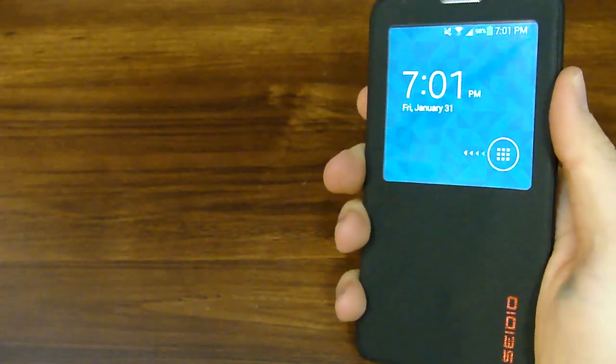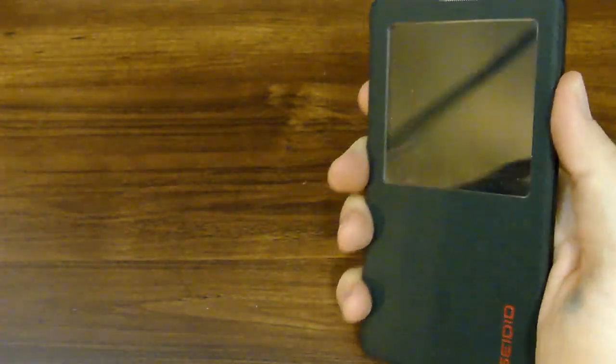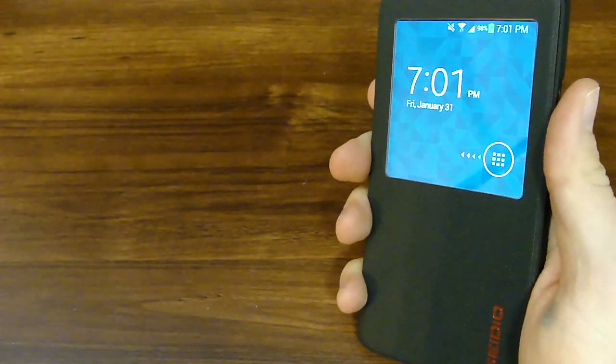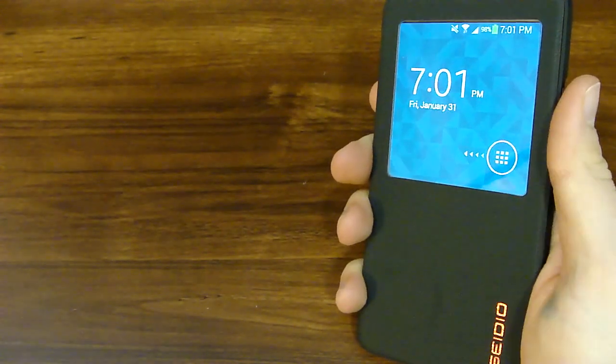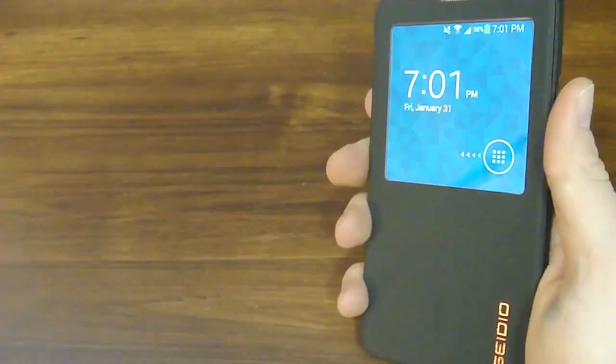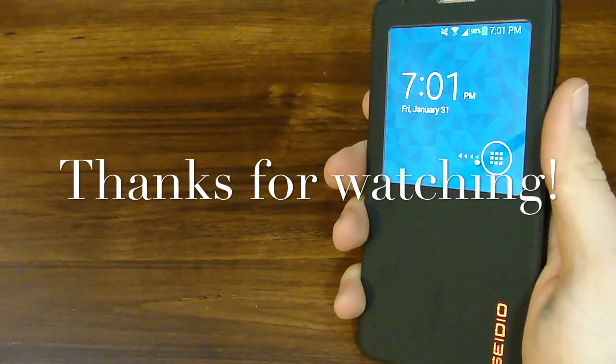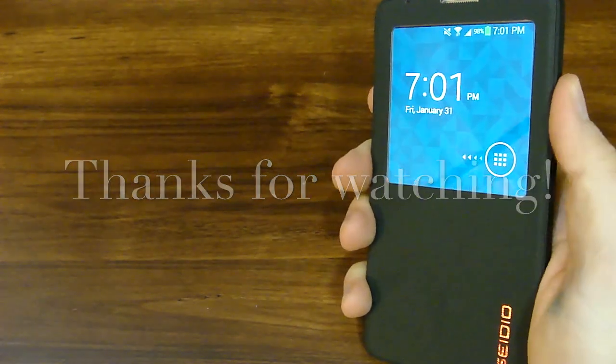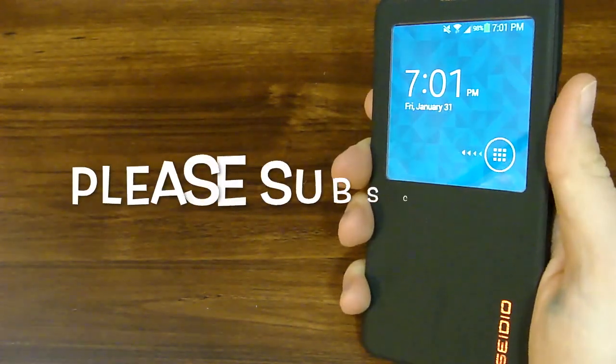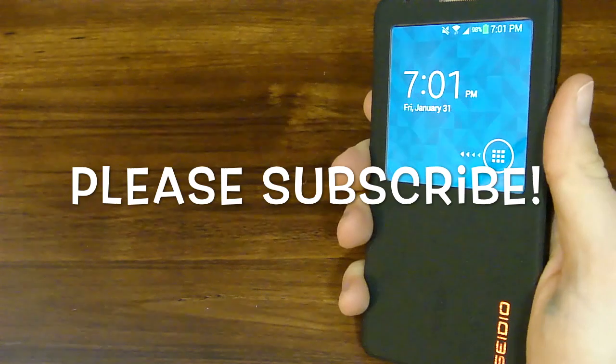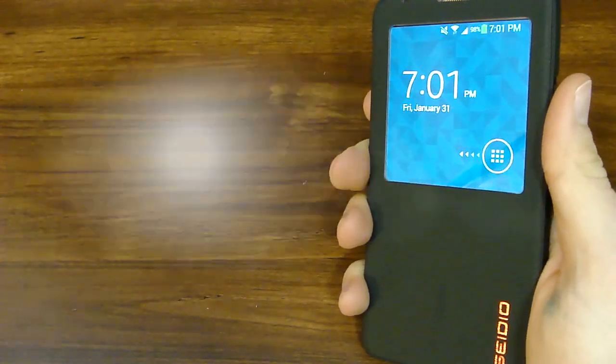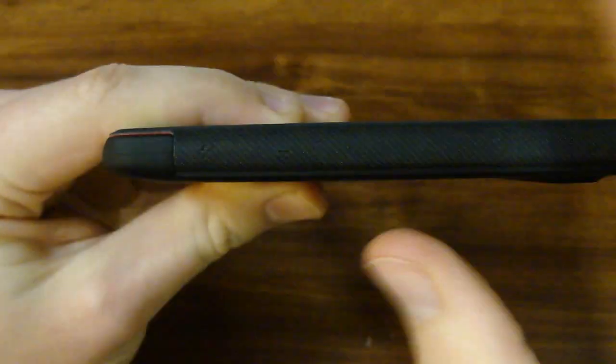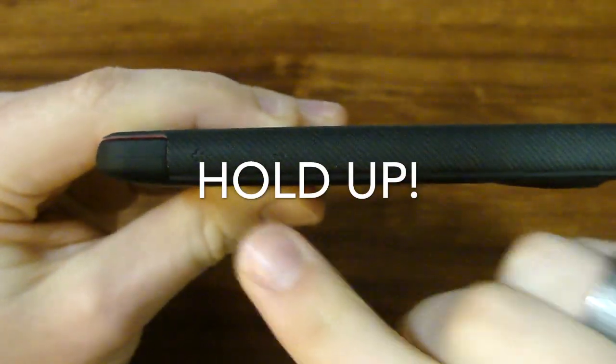So let me know your thoughts in the comments. Do you like this case? Is this something that you would like to have installed on your Note 3? If you thought that this video was helpful to you, please give a nice thumbs up. If you haven't subscribed to this channel yet, please do so so you can see more videos like this.